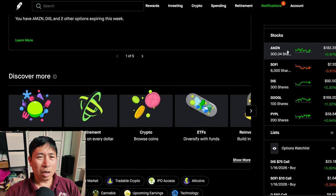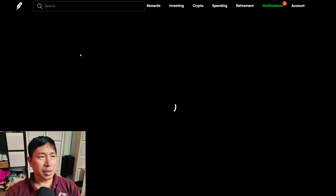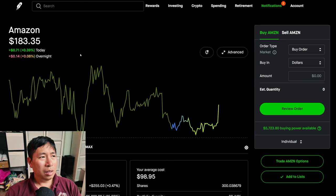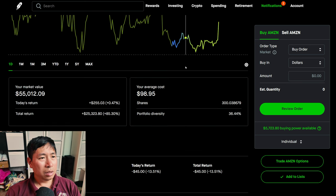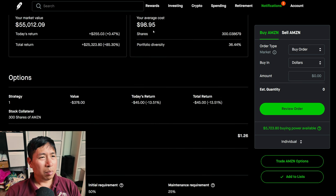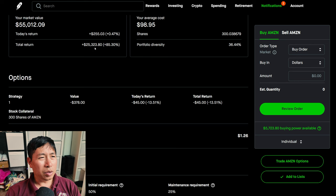For my stocks, I have 300 shares of Amazon. Amazon is at $183.35. My total return, $25,323.80.